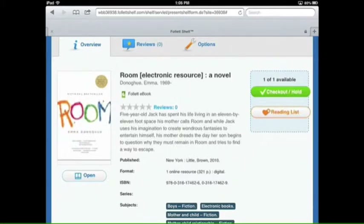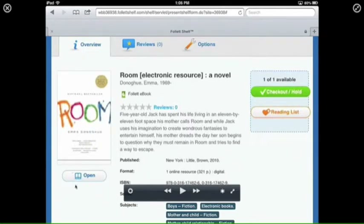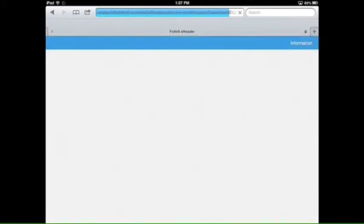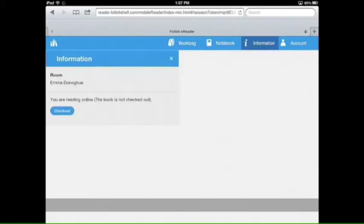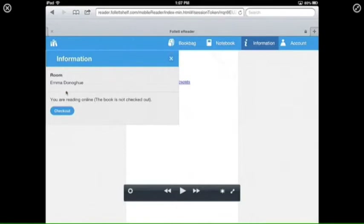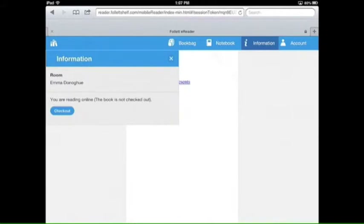If you've read the synopsis but you're not quite sure, go to the Open button underneath the cover. You can actually peruse the first few chapters of the book in your web browser. You have not checked out the book at this point — it tells you that you're reading it online and it is not checked out. This is just to give you a little taste of what the book is about.